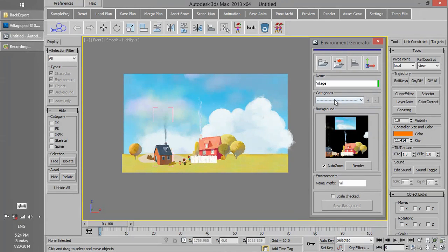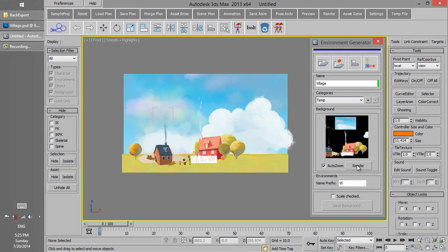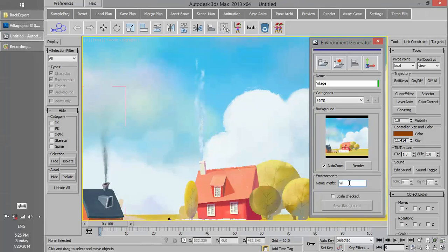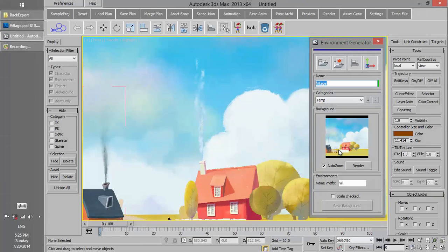First we choose the category we want to save the background in and then make a thumbnail of the background. Then we insert the name of the prefix, which by default is the three first letters of the name we have chosen for the background. Then we check the Scale checkbox and then we save the background.